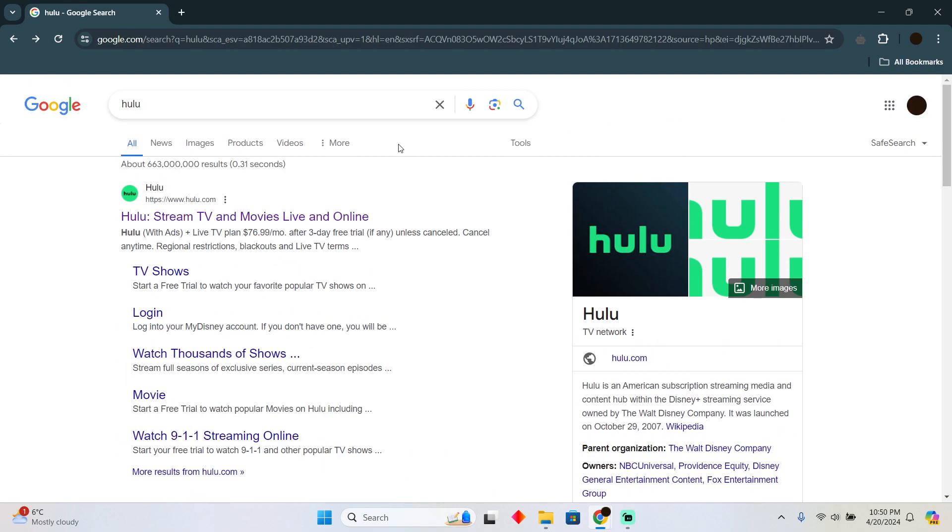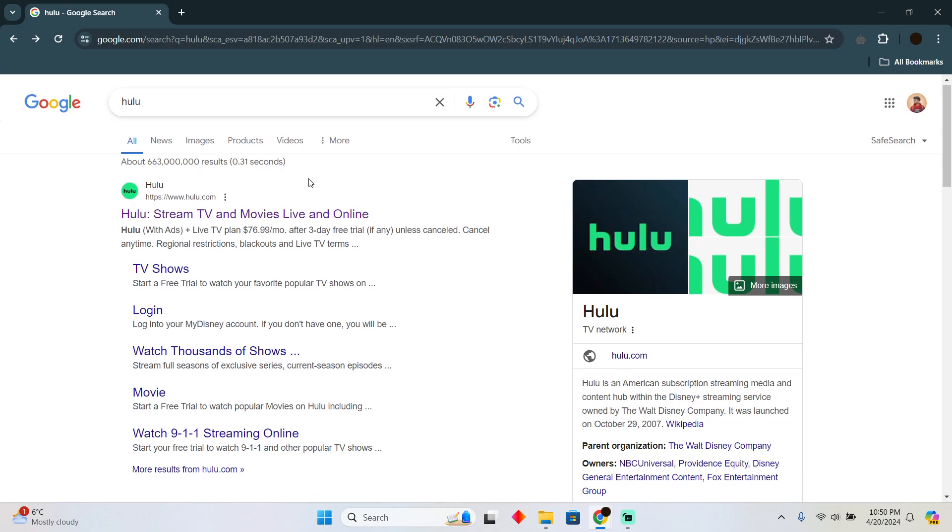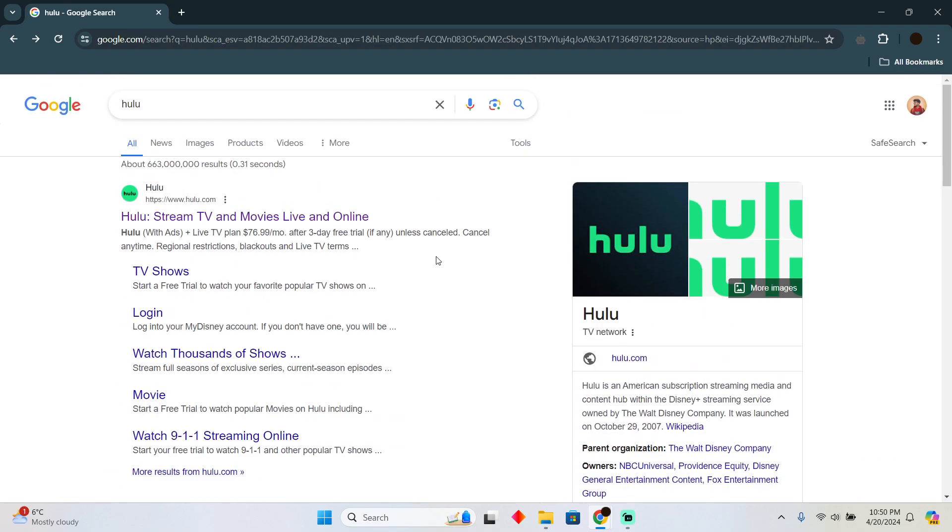However, if you want to use it for free on a laptop or computer, you can do it for free, or on mobile as well. On mobile, you can download a VPN called Super VPN from the Google Play Store or App Store.